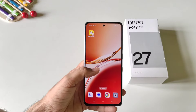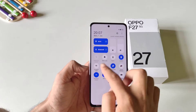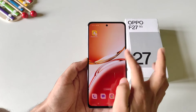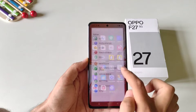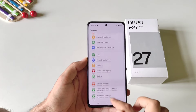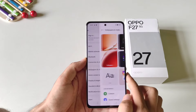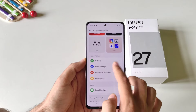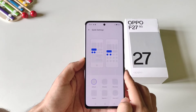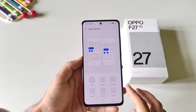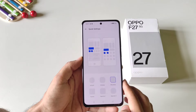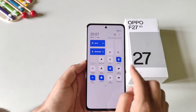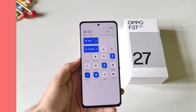If you want to change the shape of the tiles in your notification bar, open your settings, scroll down, and click on wallpaper and style. Scroll down and click on quick settings. Here you can select your favorite shape and it will change the appearance of the settings tiles in your control panel.